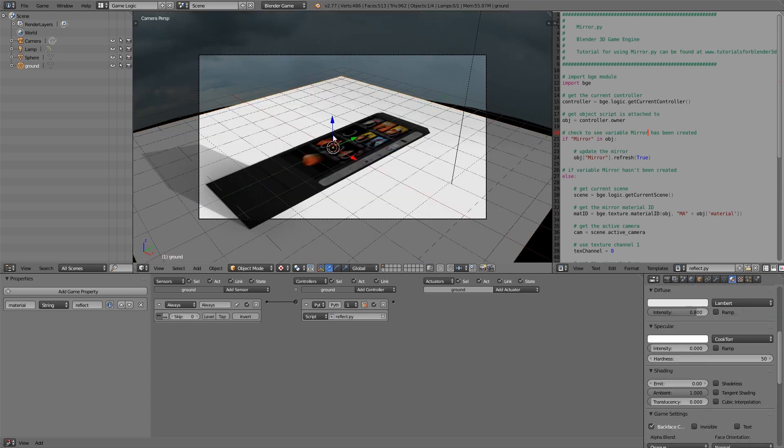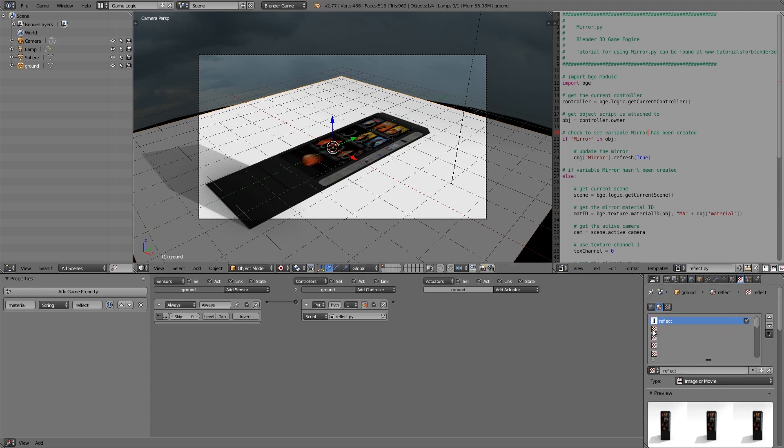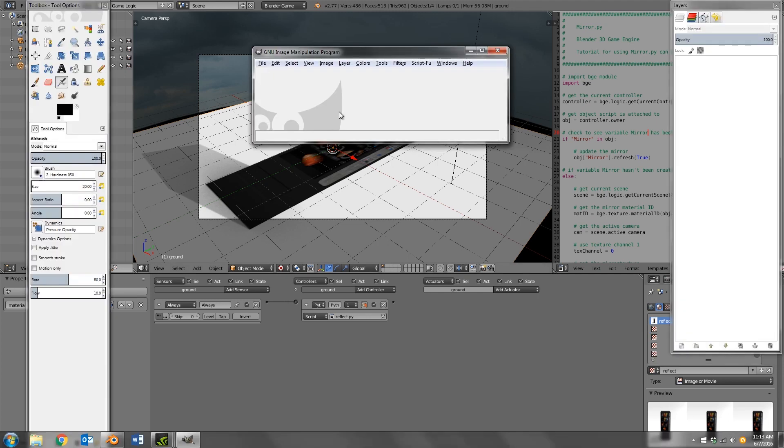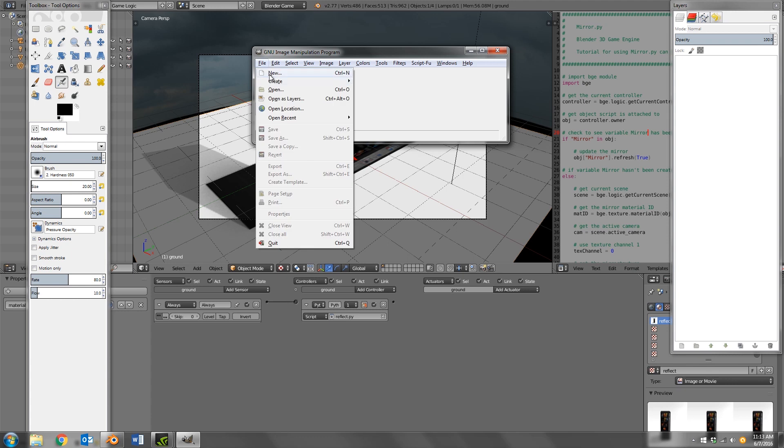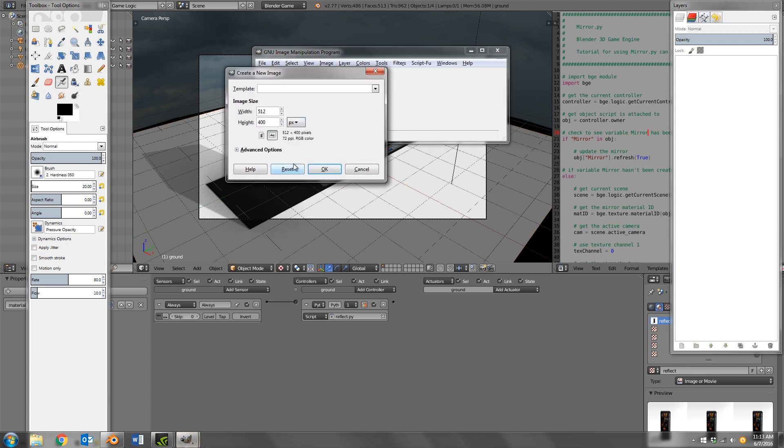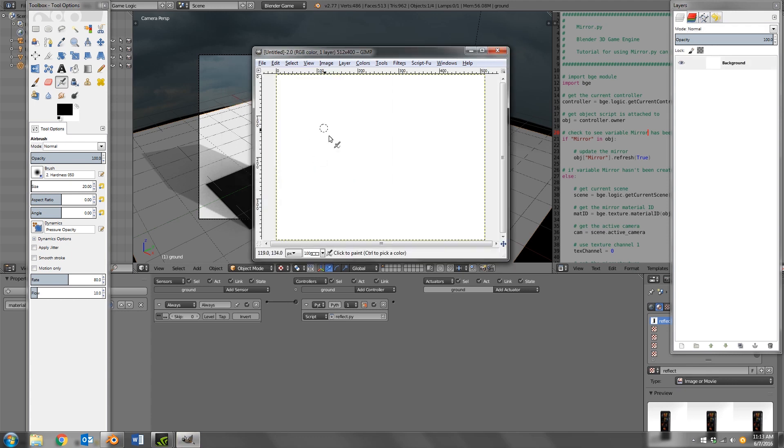So now what I'm going to do is I'm going to go ahead and add a mask to our reflection. This basically just means that some spots will be reflective and other spots won't. The easiest way to do that is just to open up GIMP, make a new file, something like that.